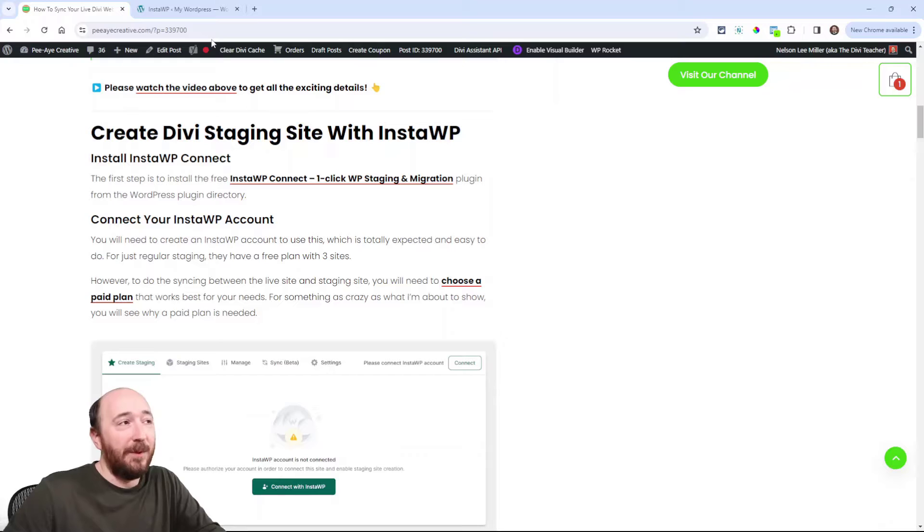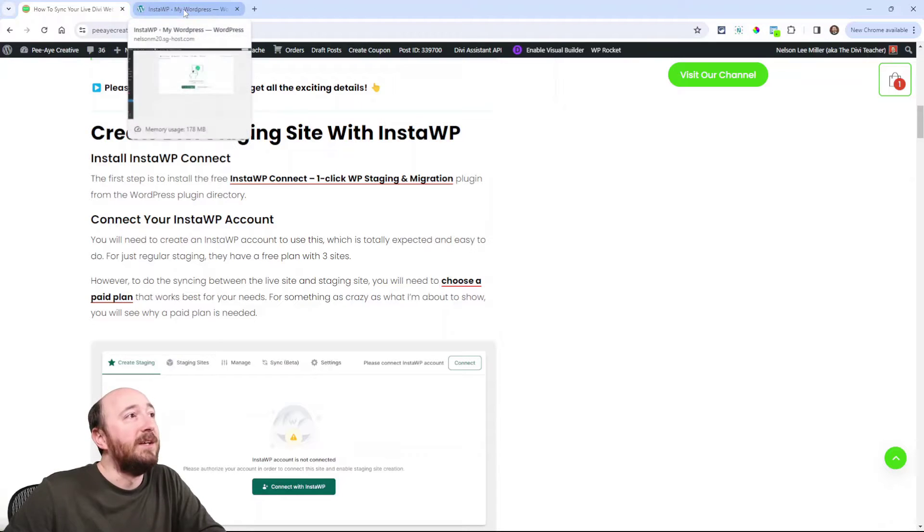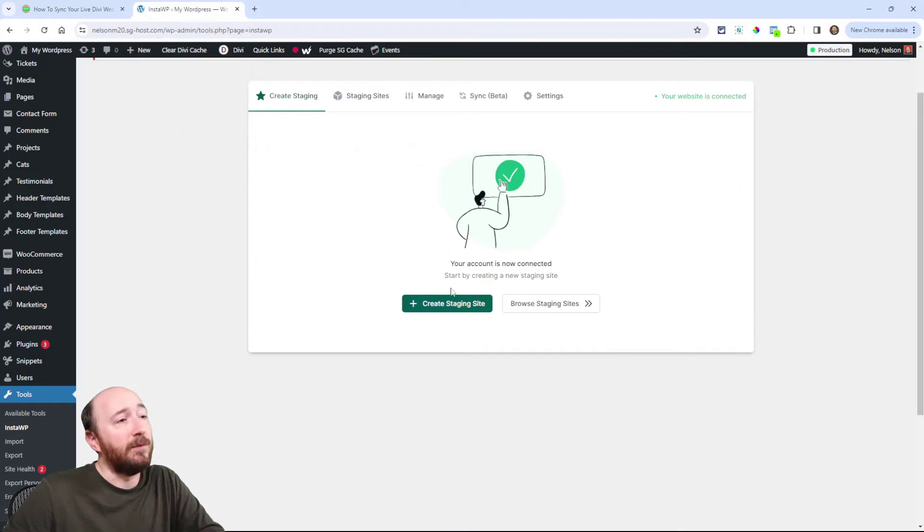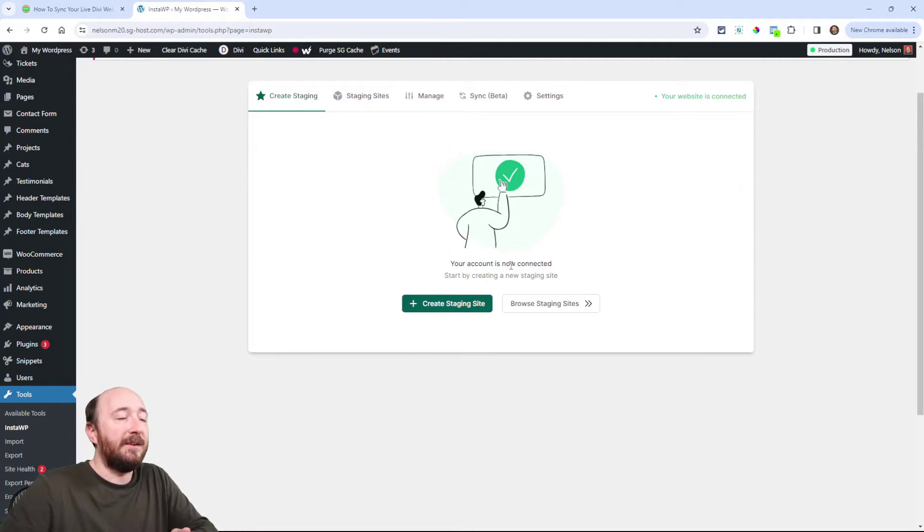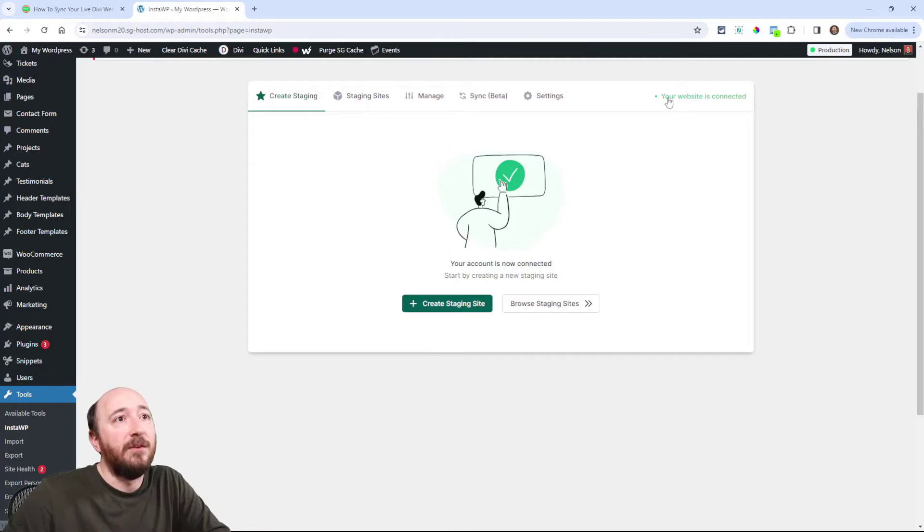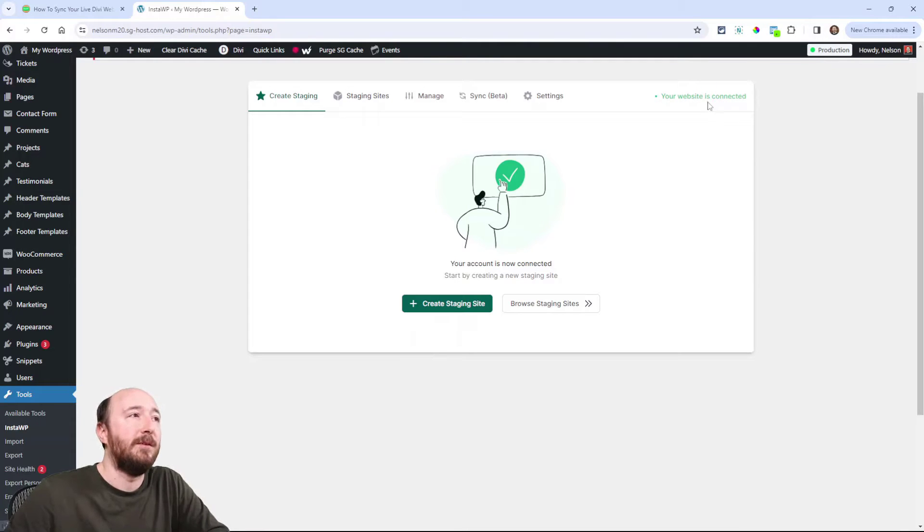But once you see it, you'll be like, yeah, I can see why it's a paid feature. It's so cool. But you can do staging sites, three of them for free. So you will see a button here to connect to your account. And then once you're past that, once you're connected, you can see that your website is connected. That means to my account.